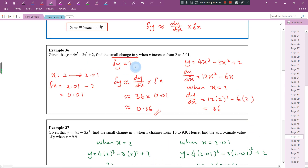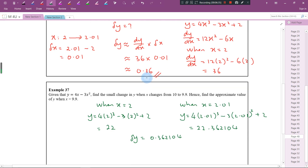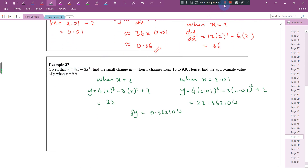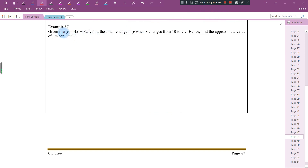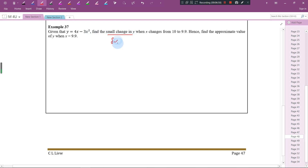Now let's try example 37. Given that y is equal to 4x minus 3x squared, find the small change in y when x changes from 10 to 9.9, and find the approximate value of y when x is equal to 9.9.